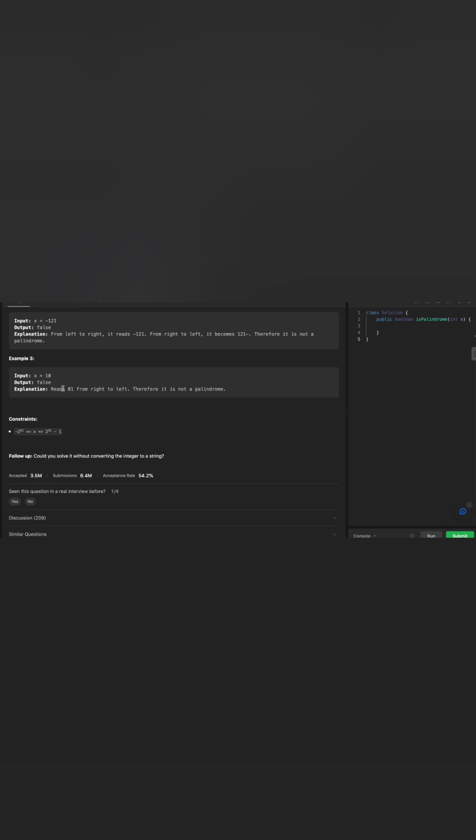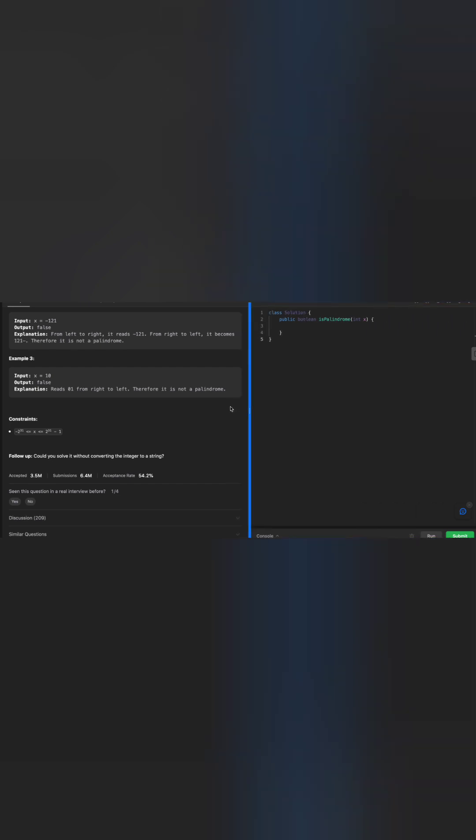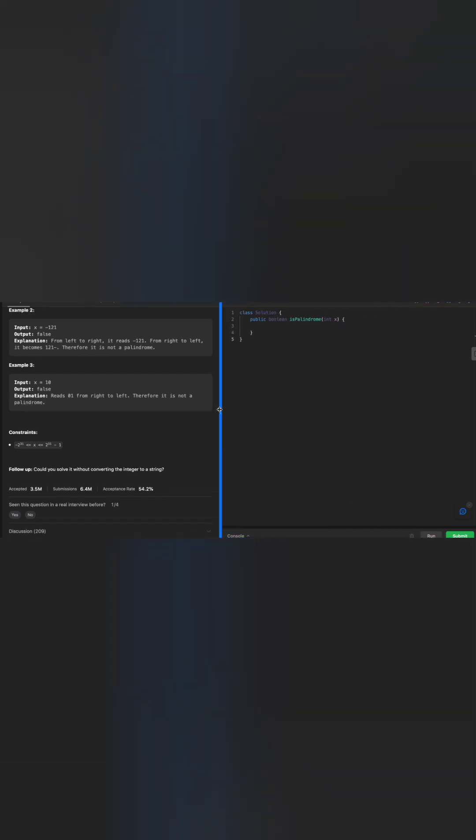If any number is ending with 0, in this example it's 10, it should be false. Why? Because when you read from left to right it's 10, but from right to left it's 01.